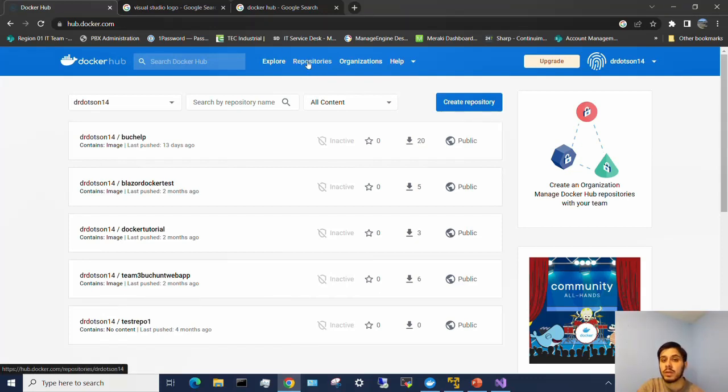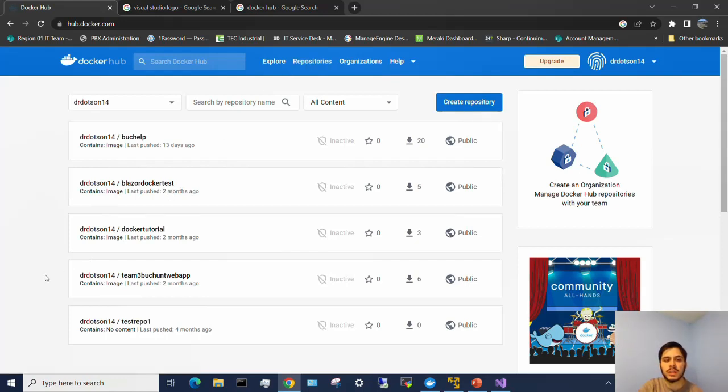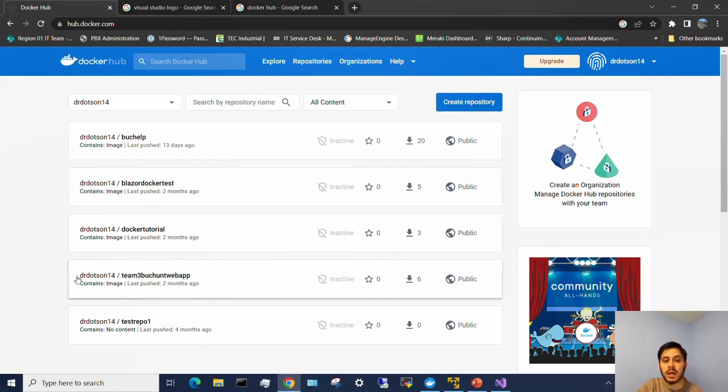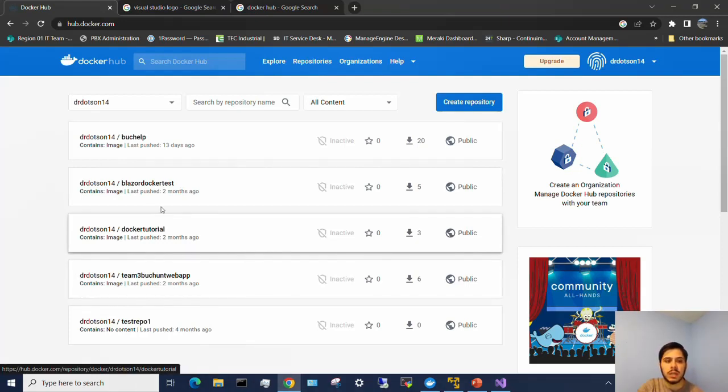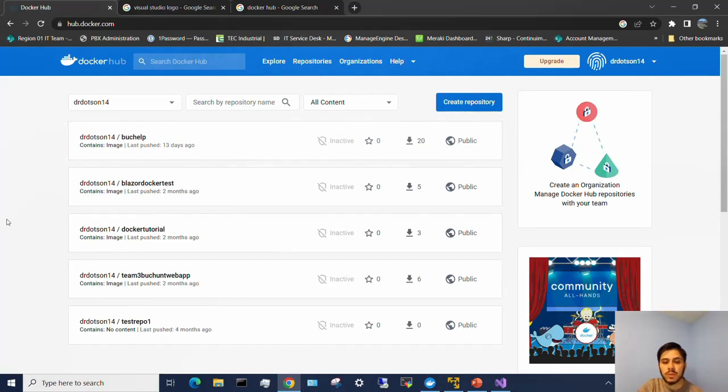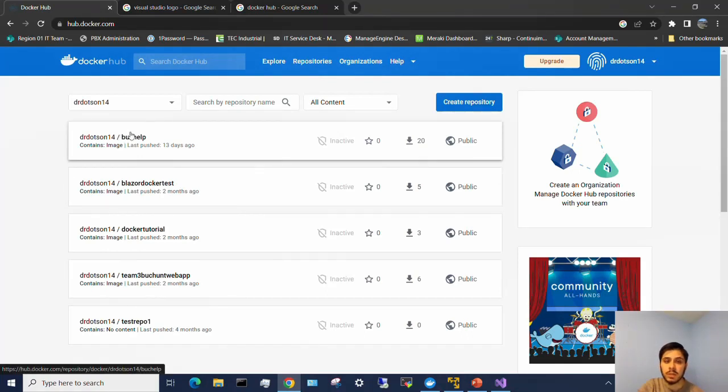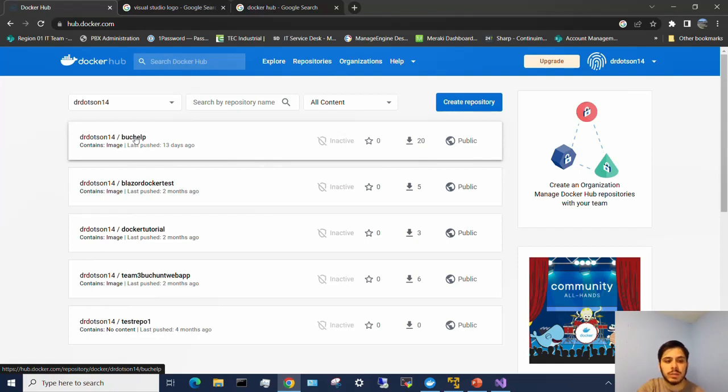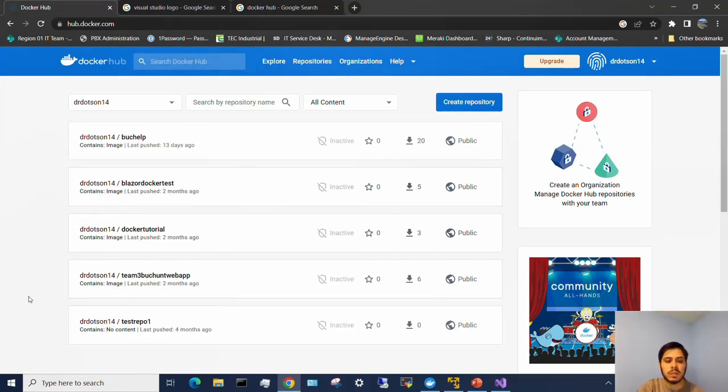Now you don't have to create a repository first and then push an image to it. If you push a new project it will create a new repository. But you can see these are all the ones that I have in my account. I have several from class projects I'm working on. Here's the bug help one that I'm doing for software engineering too. These are mostly just test ones that I've played around with.